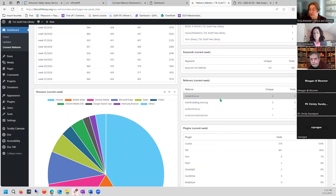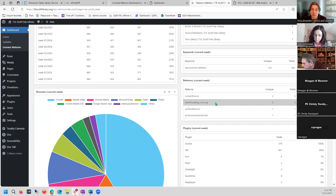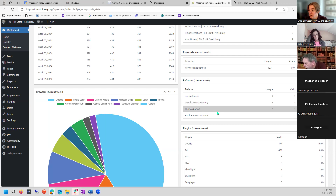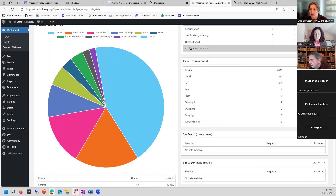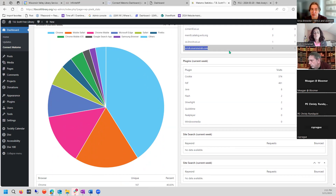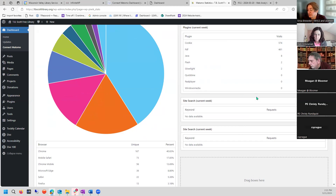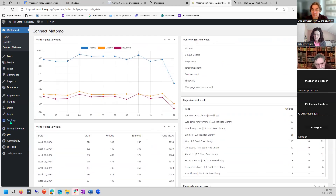Referrers show where traffic is coming from — people are coming to the library through the city of Merrill website and your library catalog, where they search and end up back on your website. Then there's something like 'scrub.sourcescrub.com' — usually these are junk sites. Don't search them directly; open an incognito browser just in case it's a malicious site. Plugins that people have may also be accessing search data.